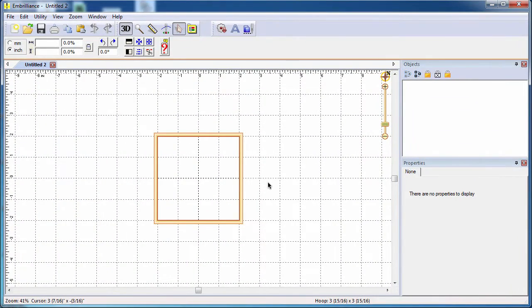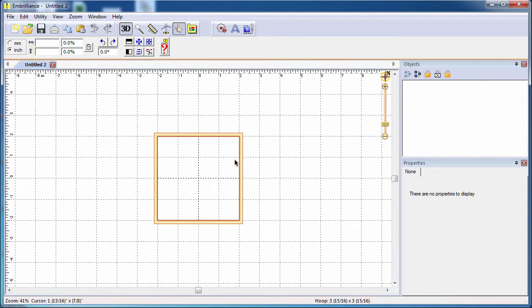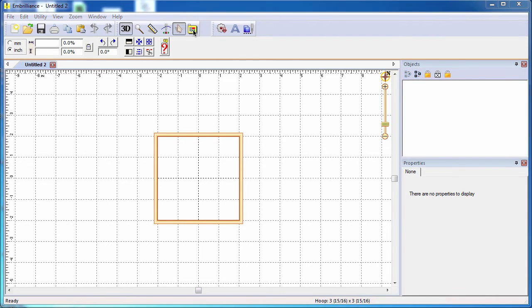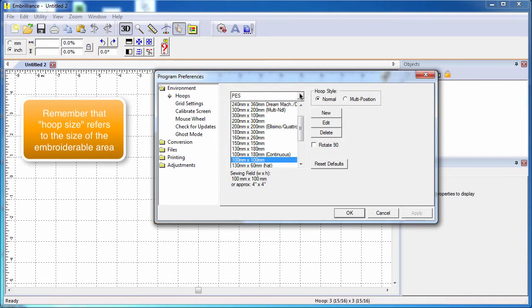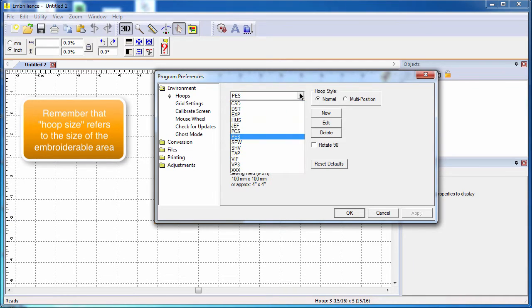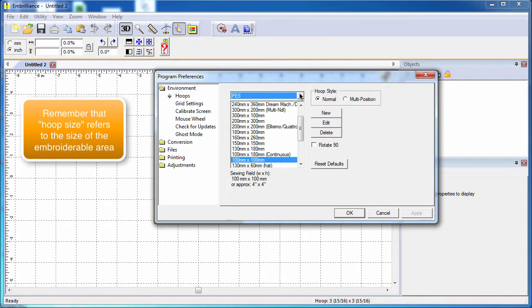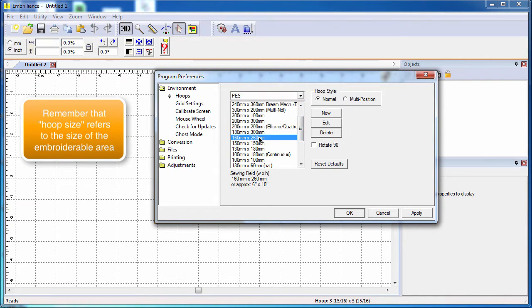When you open the Embrilliance program, the first thing you see is your hoop in your display area. You can customize this to the hoop that you're going to use by going to the preferences, selecting your format from the pull down menu, and choosing the hoop that you're going to use for this project.